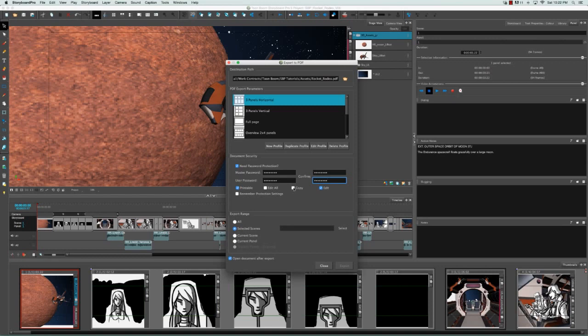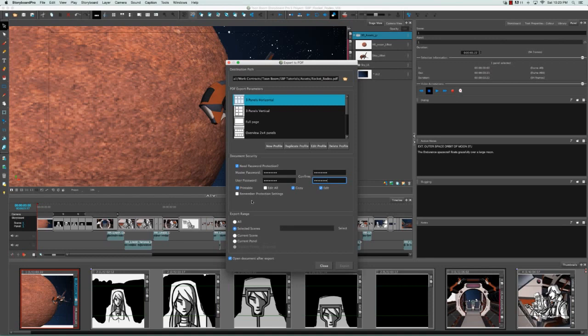If you hover over any of these fields, you're able to see what they entail. So for example, copy allows copying of text and graphics from the PDF document. Then you can decide to remember the protection settings so that you don't have to change them again and again every time you open the export to PDF dialog box.